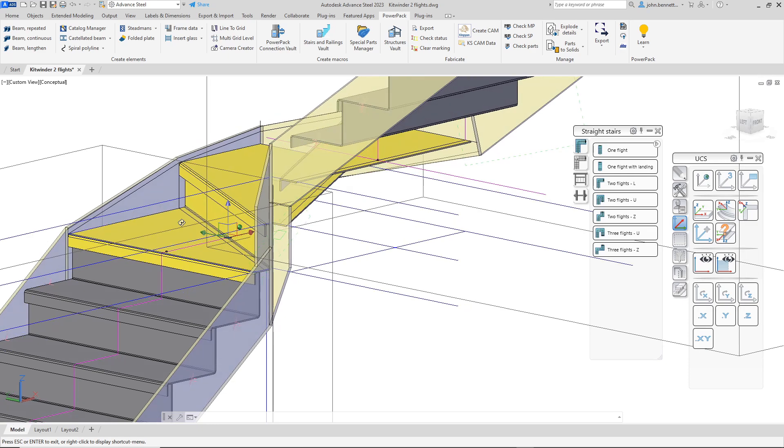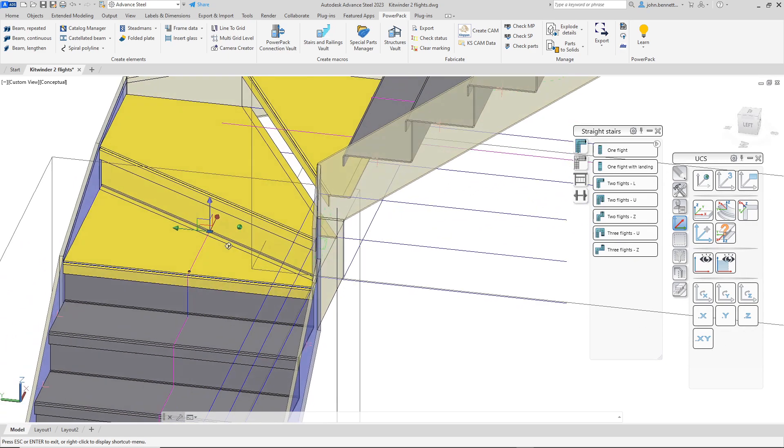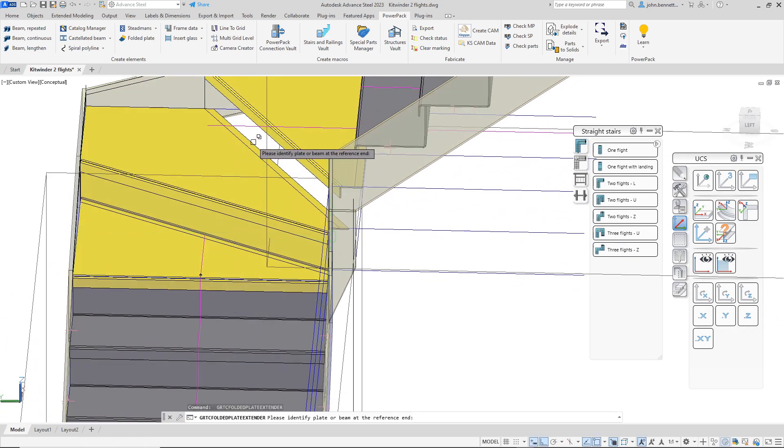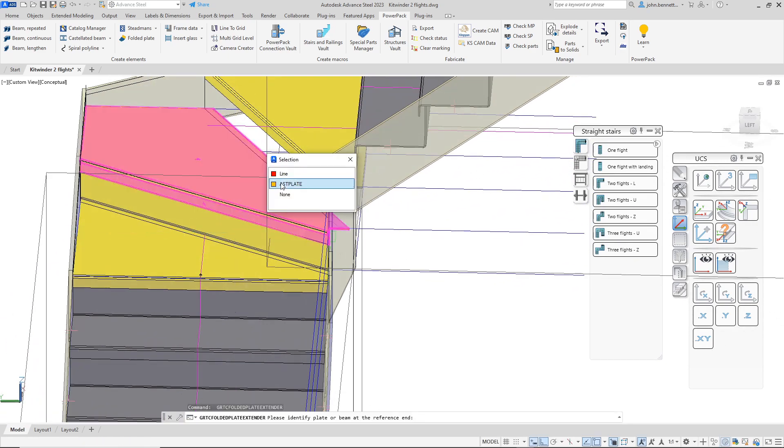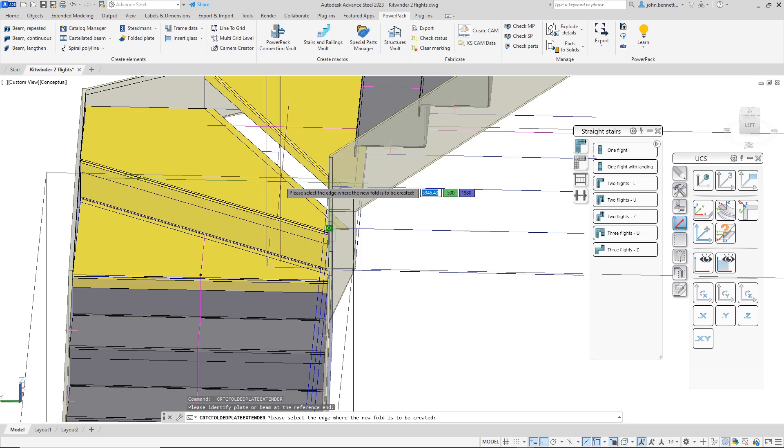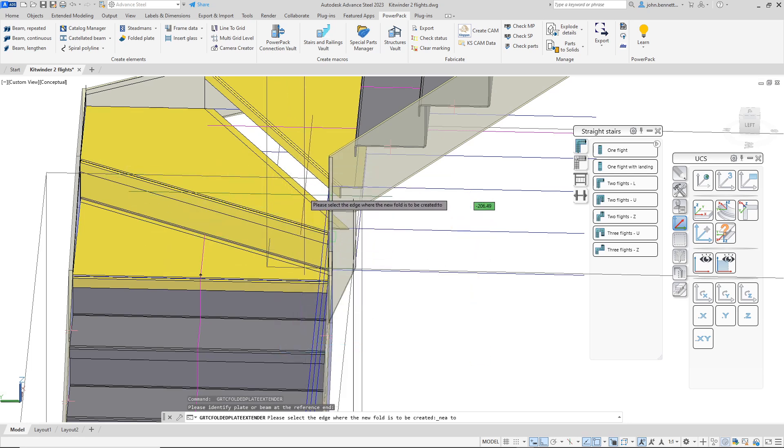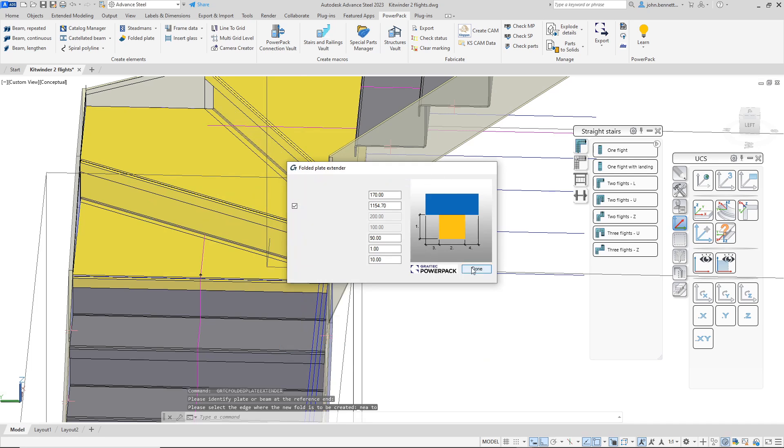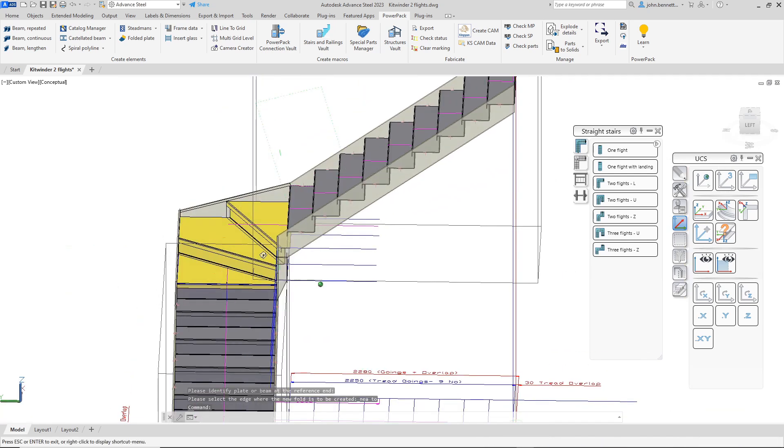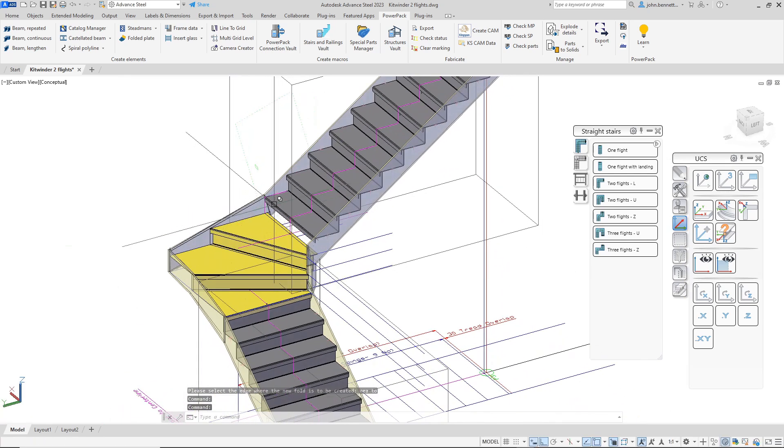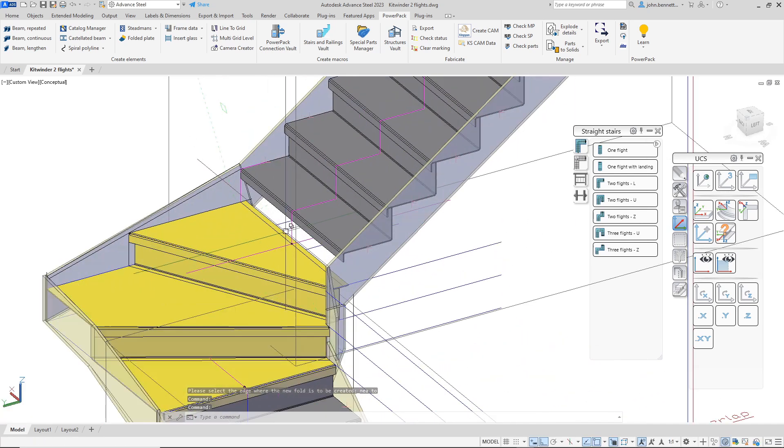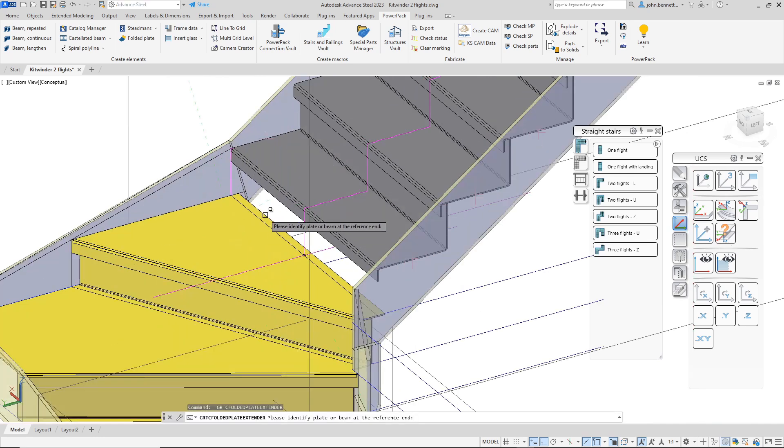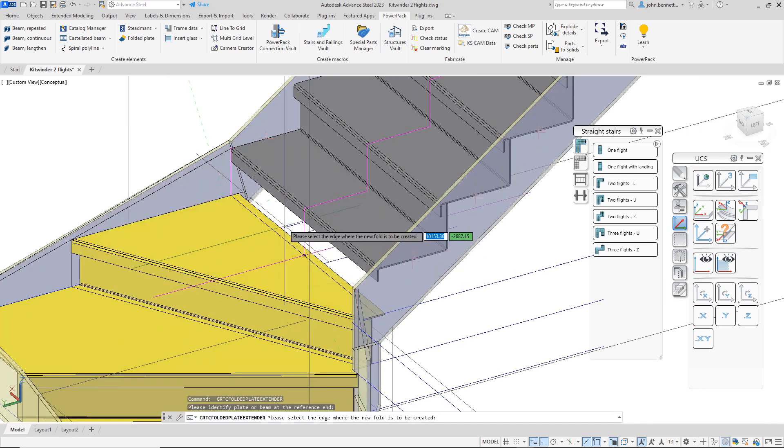We can obviously see that that's put that in there, so we can press the space bar again and use the same command again. Pick the plate, pick a reference point on the edge, introduce the fold. Done or close arrow will finish the command. Press the space bar again to repeat the command, select the plate, nearest.